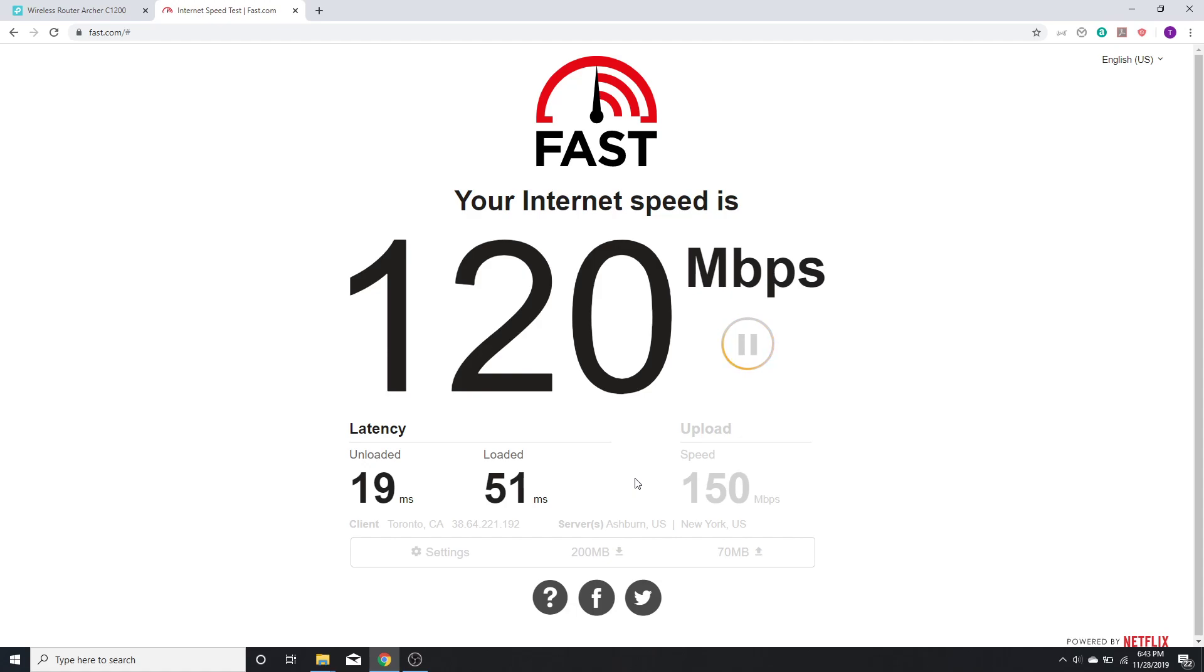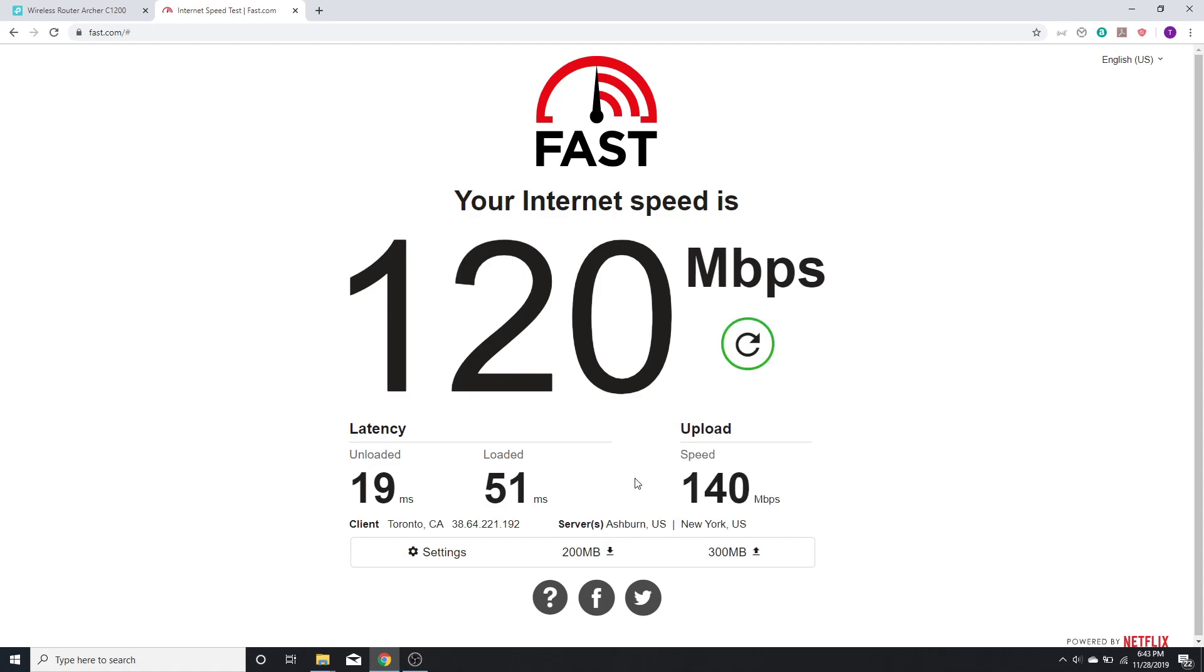My download is at 120 Mbps, my latency loaded is at 19 ms, unloaded 51 ms, and my upload speed measured at 140 Mbps.